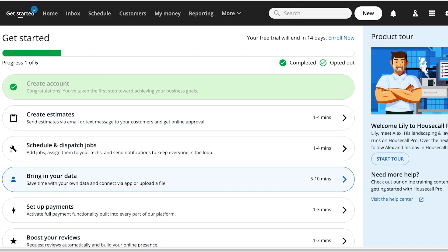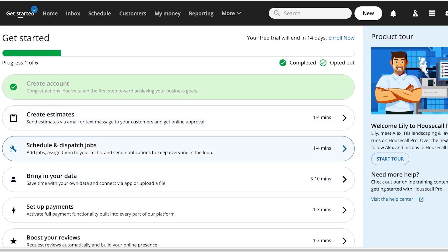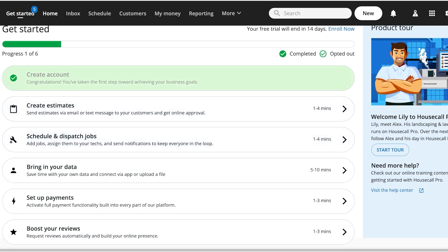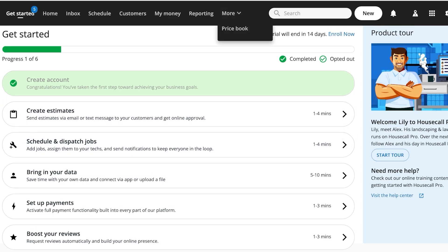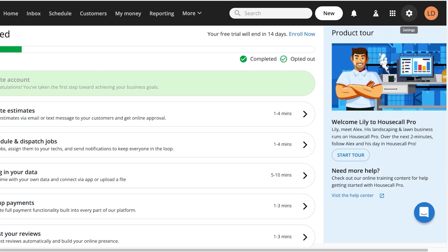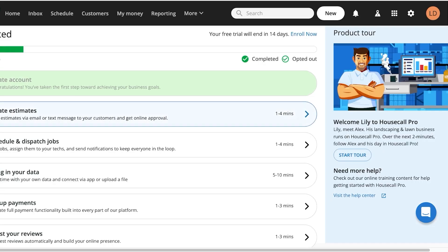Once you've completed the sign-up process, you'll be led to the welcome screen on HouseCall Pro where you can get a guided tour of the application. We're going to proceed directly to our dashboard. On the top you have a menu bar with Home, Inbox, Schedule, Customers, Money, Reporting, and More. On the top right you have an app store to connect different applications, as well as a basic settings tab to customize your account.